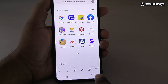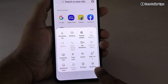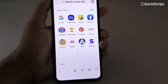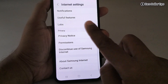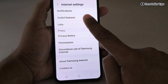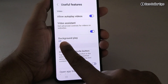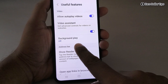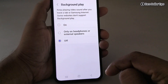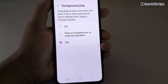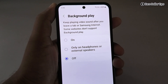Tap on the three-bar icon, then tap on Settings. Scroll down and tap on Useful Features. Here you will be able to see an option called Background Play — simply tap on it.